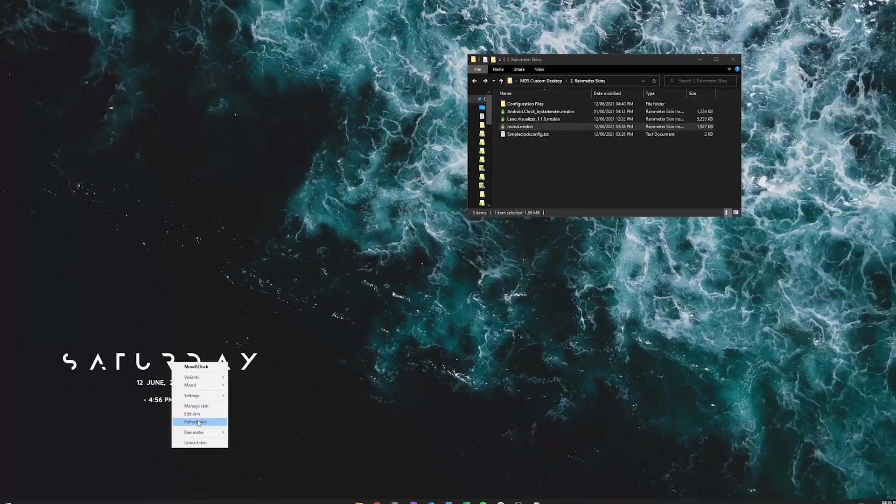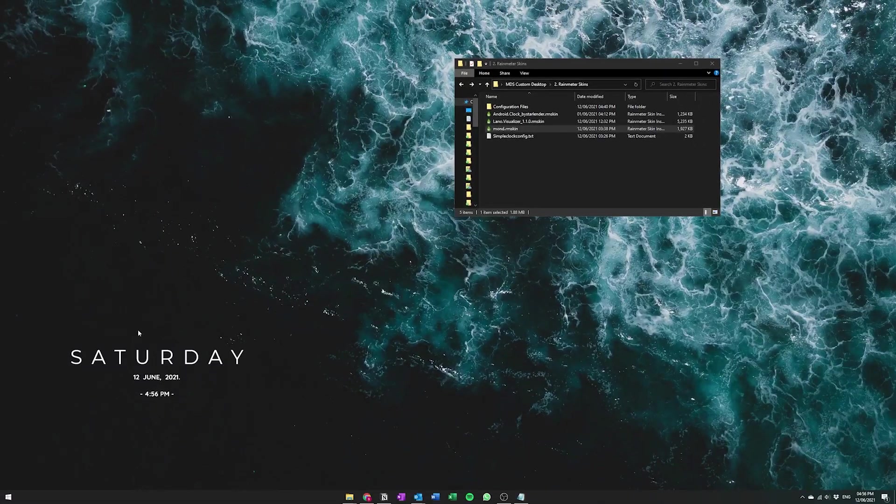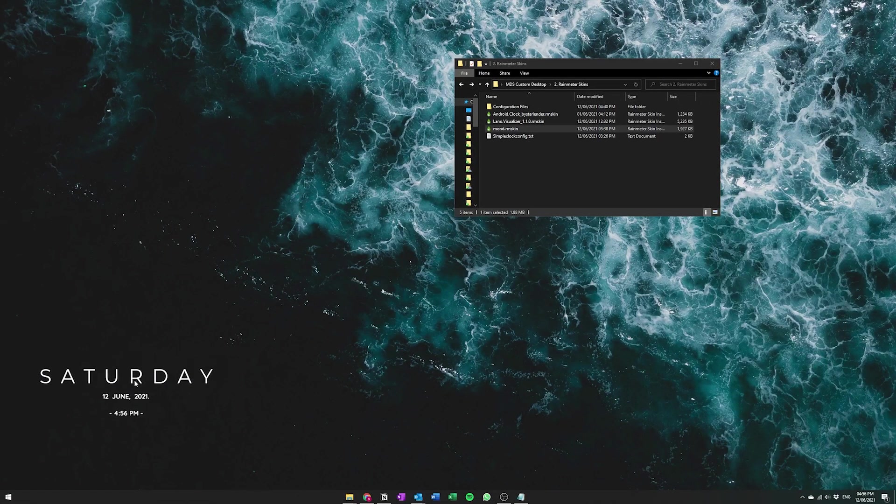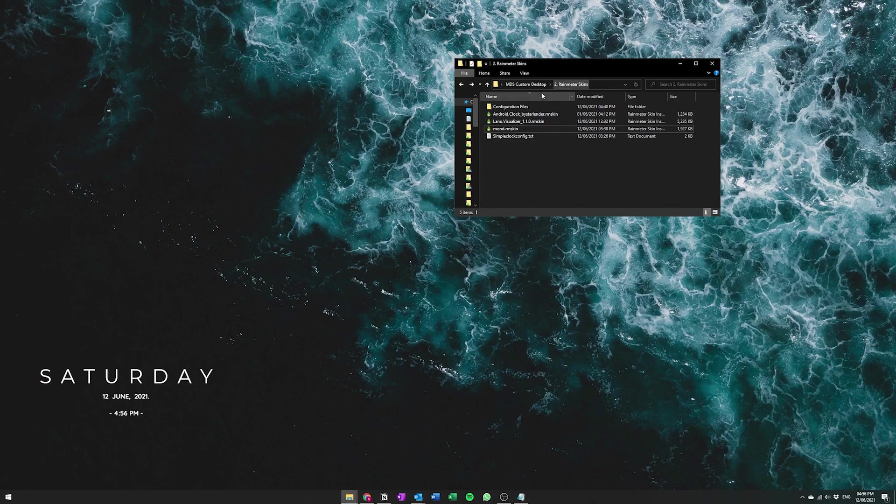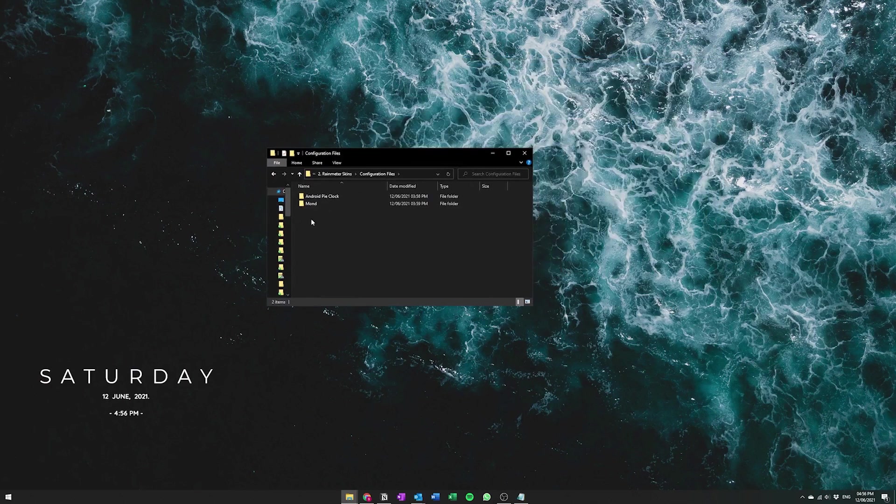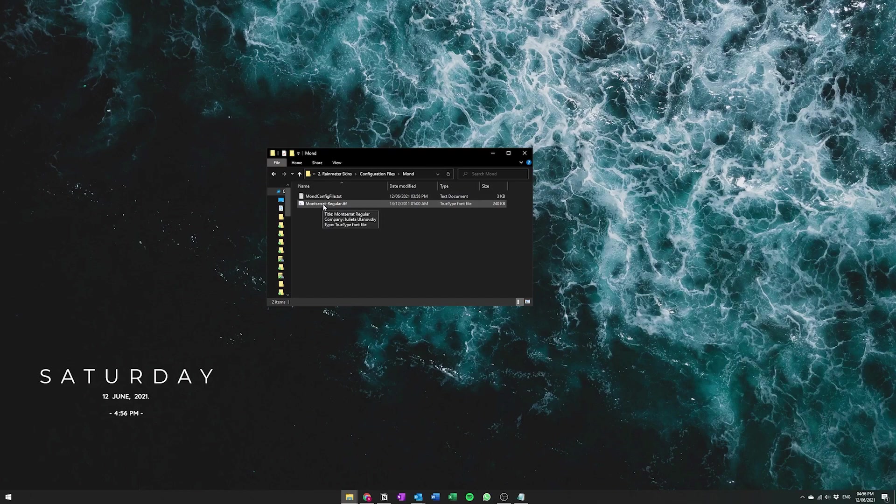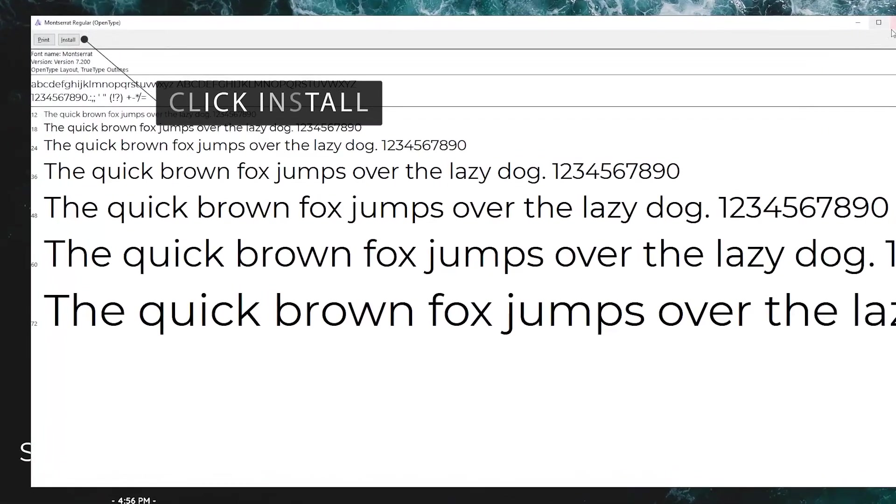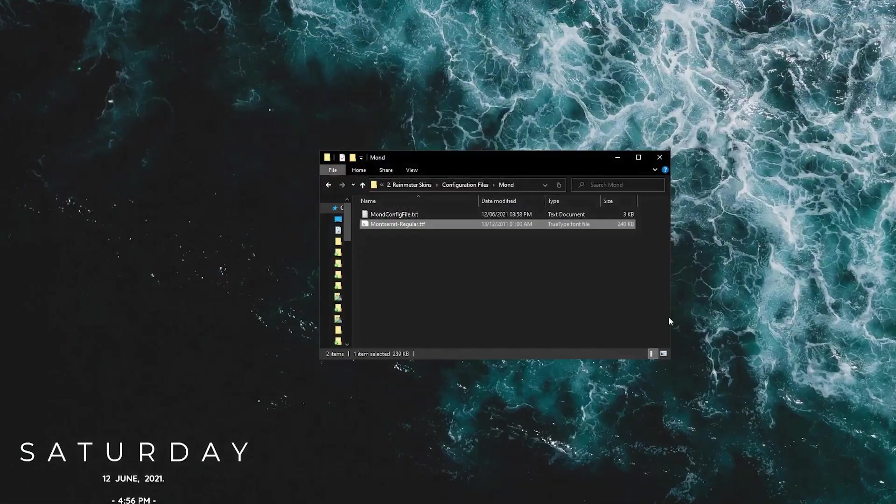And if you guys don't have the font file for Moncera it's actually in the configurations. And if you go to Mond you can actually find the actual font file here to which you can just double click and it will just install it. It's quite easy.